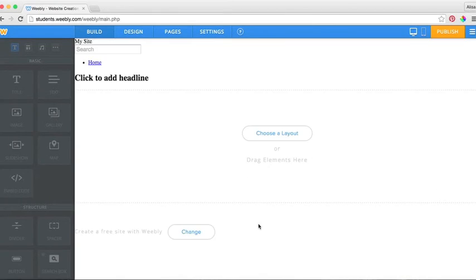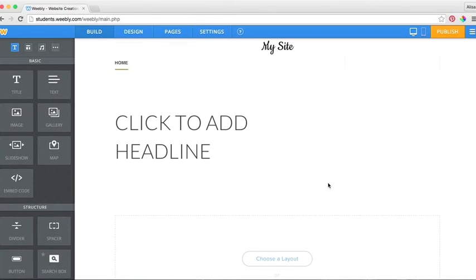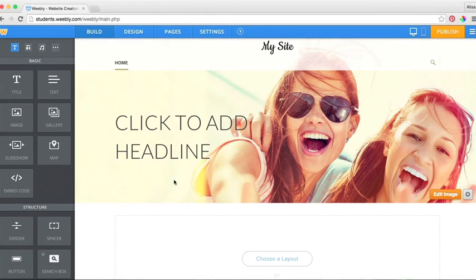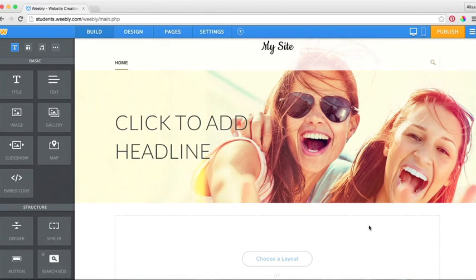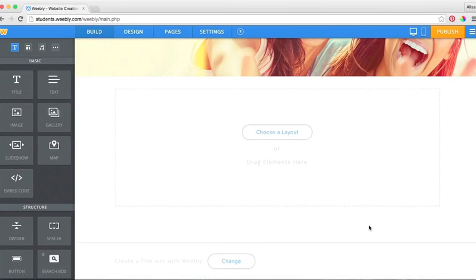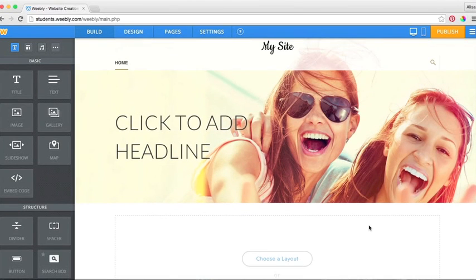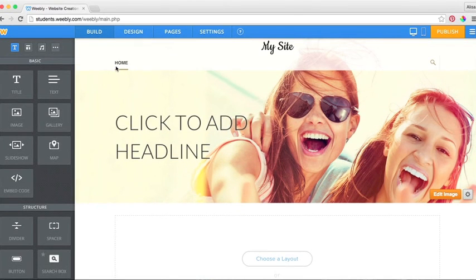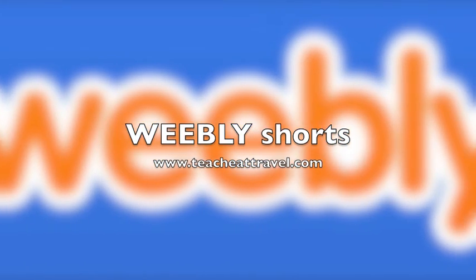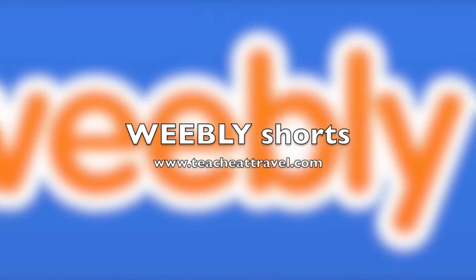When you choose your theme, it is going to change the look of your website, which is on this main screen. This is your first page of your website, your home page. Thanks for watching from TeachEatTravel.com.